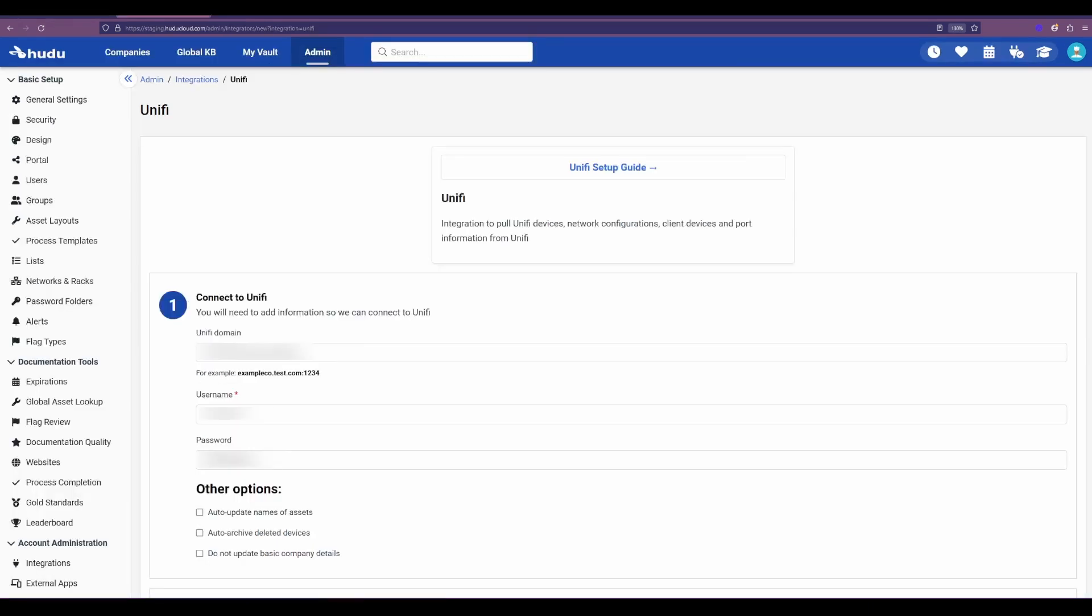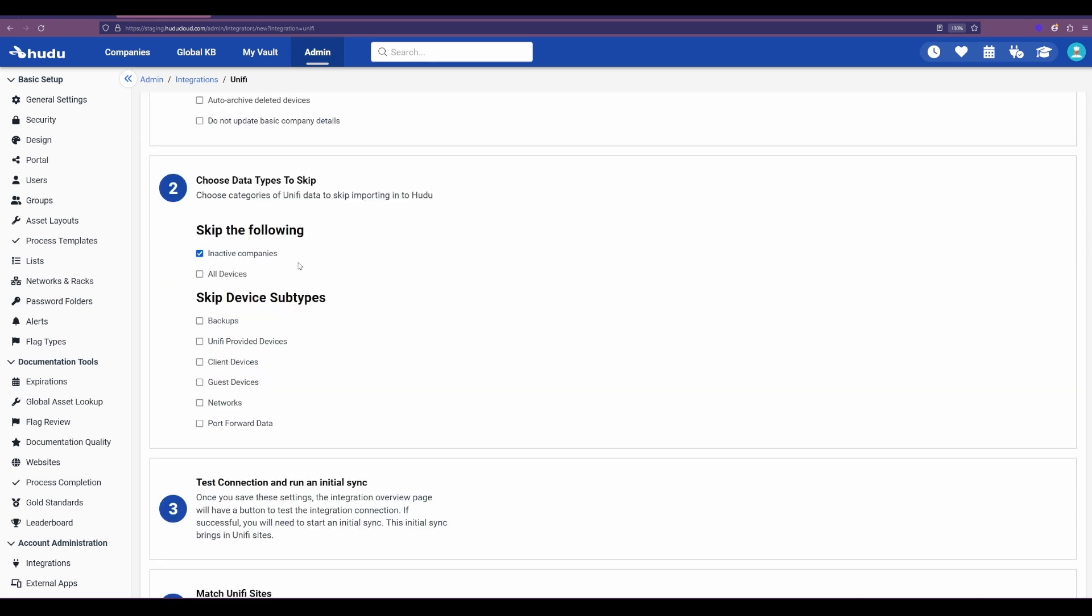Our first step is going to be entering in that information, the domain as well as the username and password, and we're going to scroll down to the bottom and choose some additional options. Now we can choose to skip some of the categories. In this case I don't want to bring in any inactive companies, and for the sake of the example I'm also going to skip importing these different types of devices.